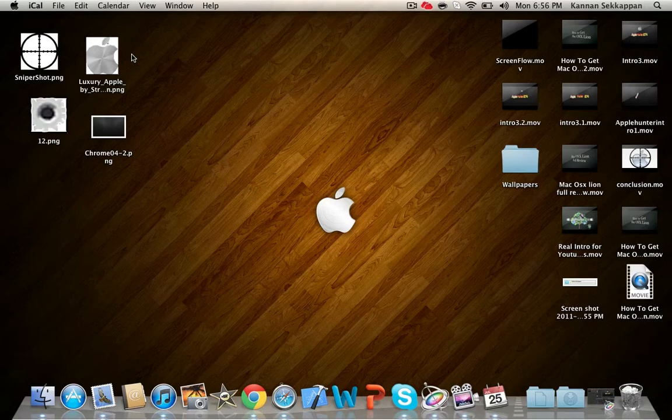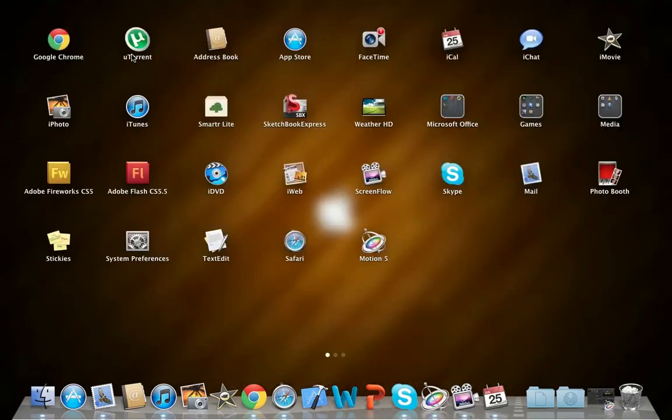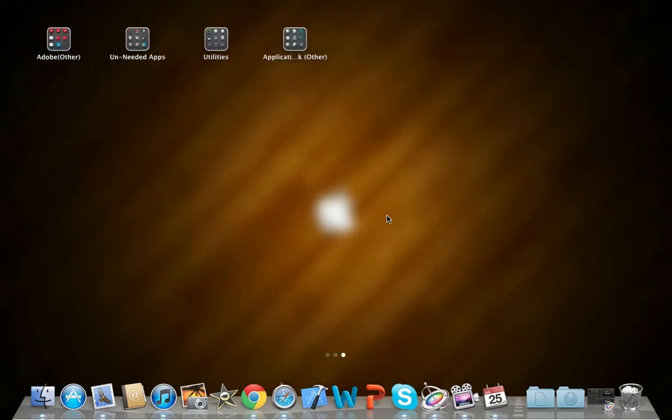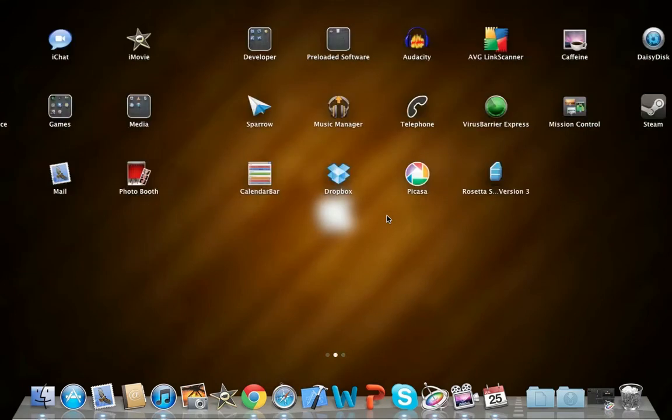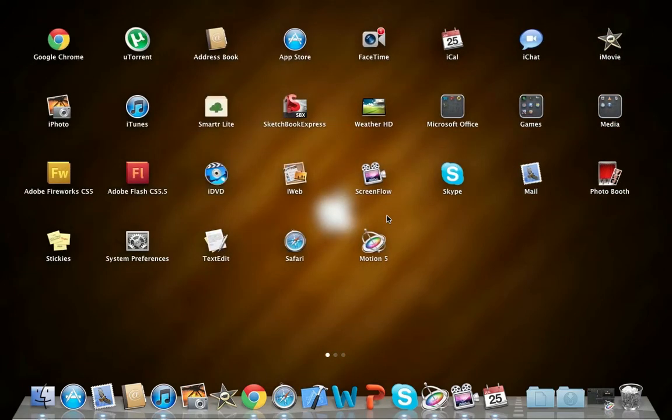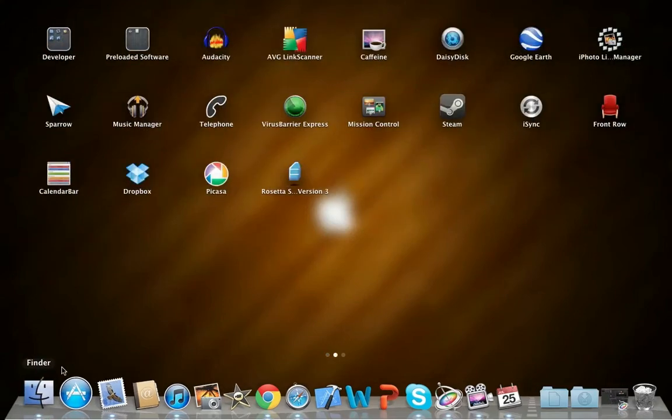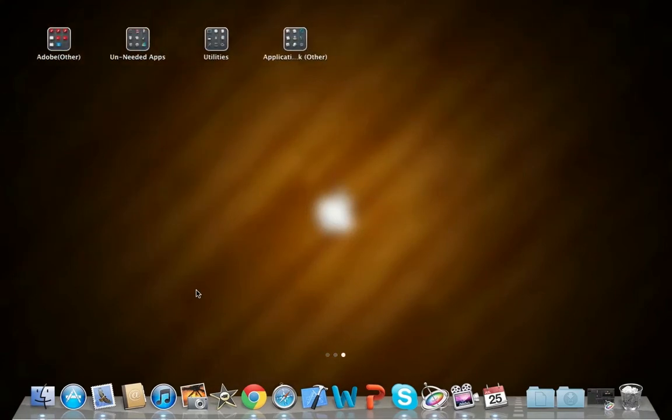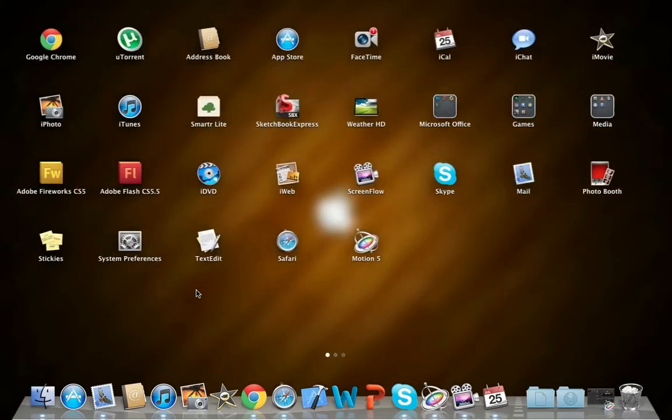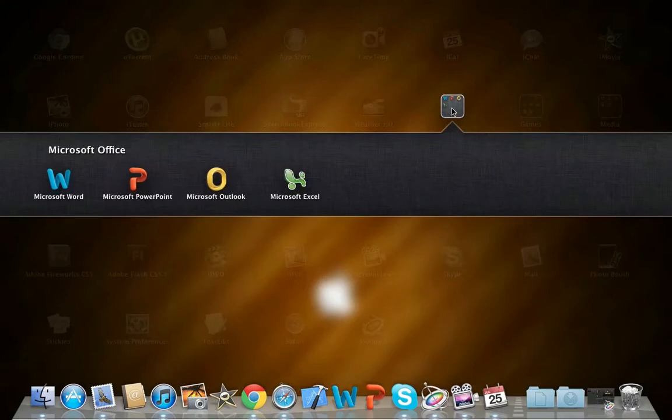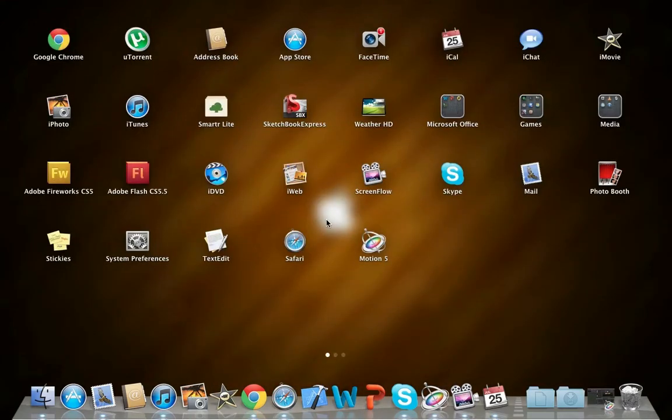You just saw me go into the Launchpad, which is a new feature. You just take four fingers and you pinch into the trackpad and you go into your Launchpad. And as you can see, it's very much like an iPad. You can scroll through all the pages with two fingers. It's very cool. You can look at all your applications and select one. Put them in folders. So, I put all the Microsoft Office in folders. So, it's very cool.